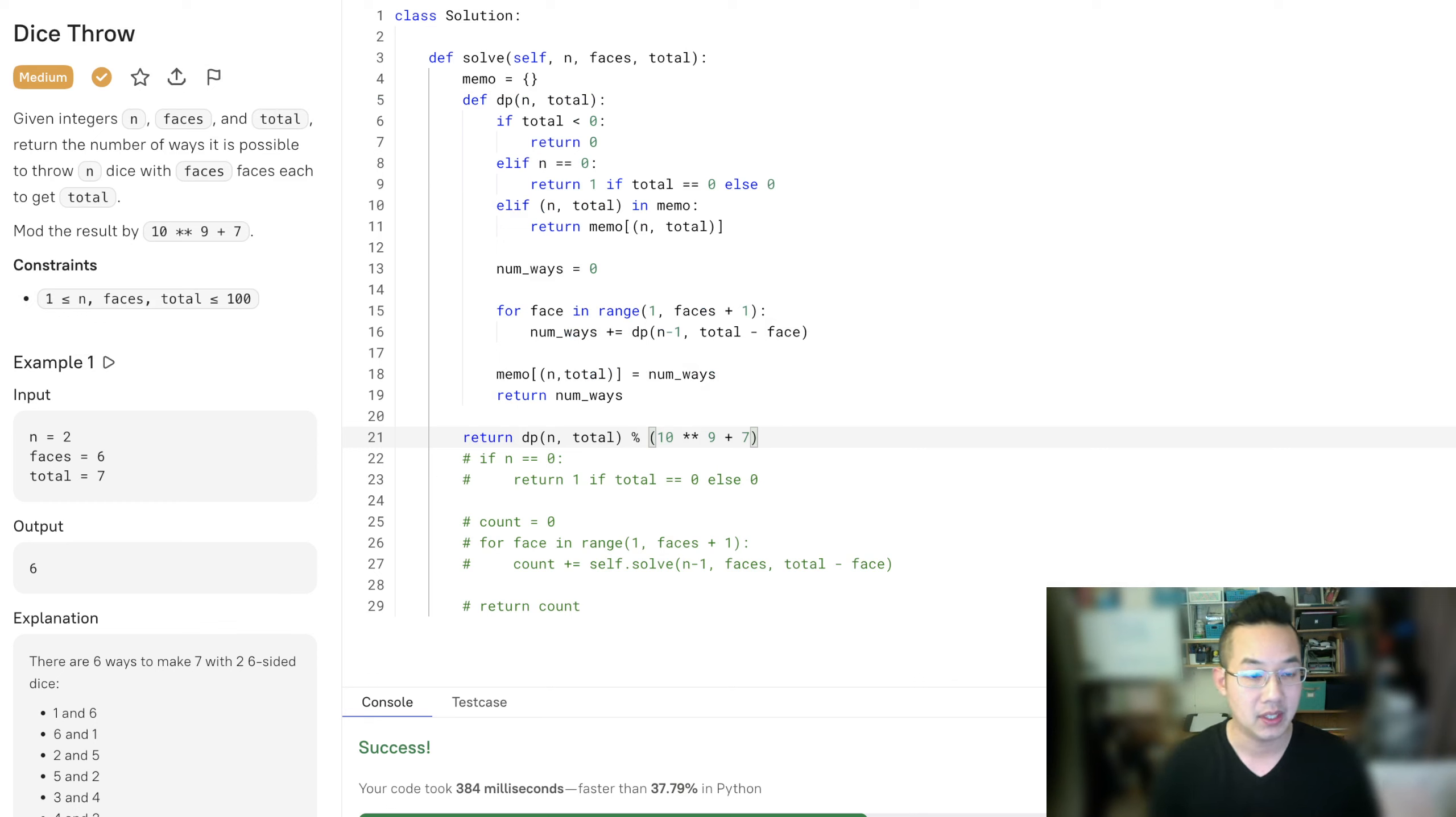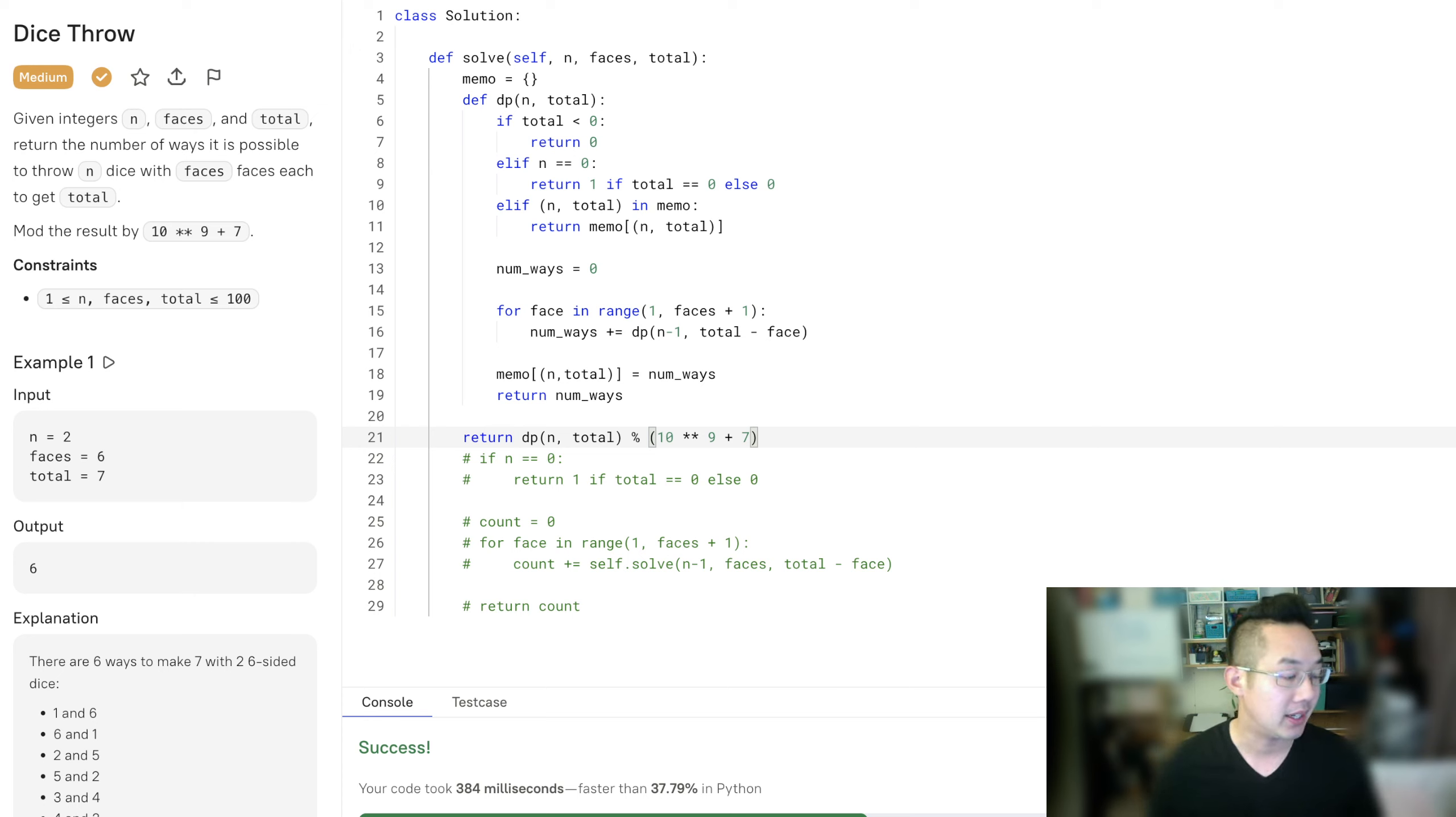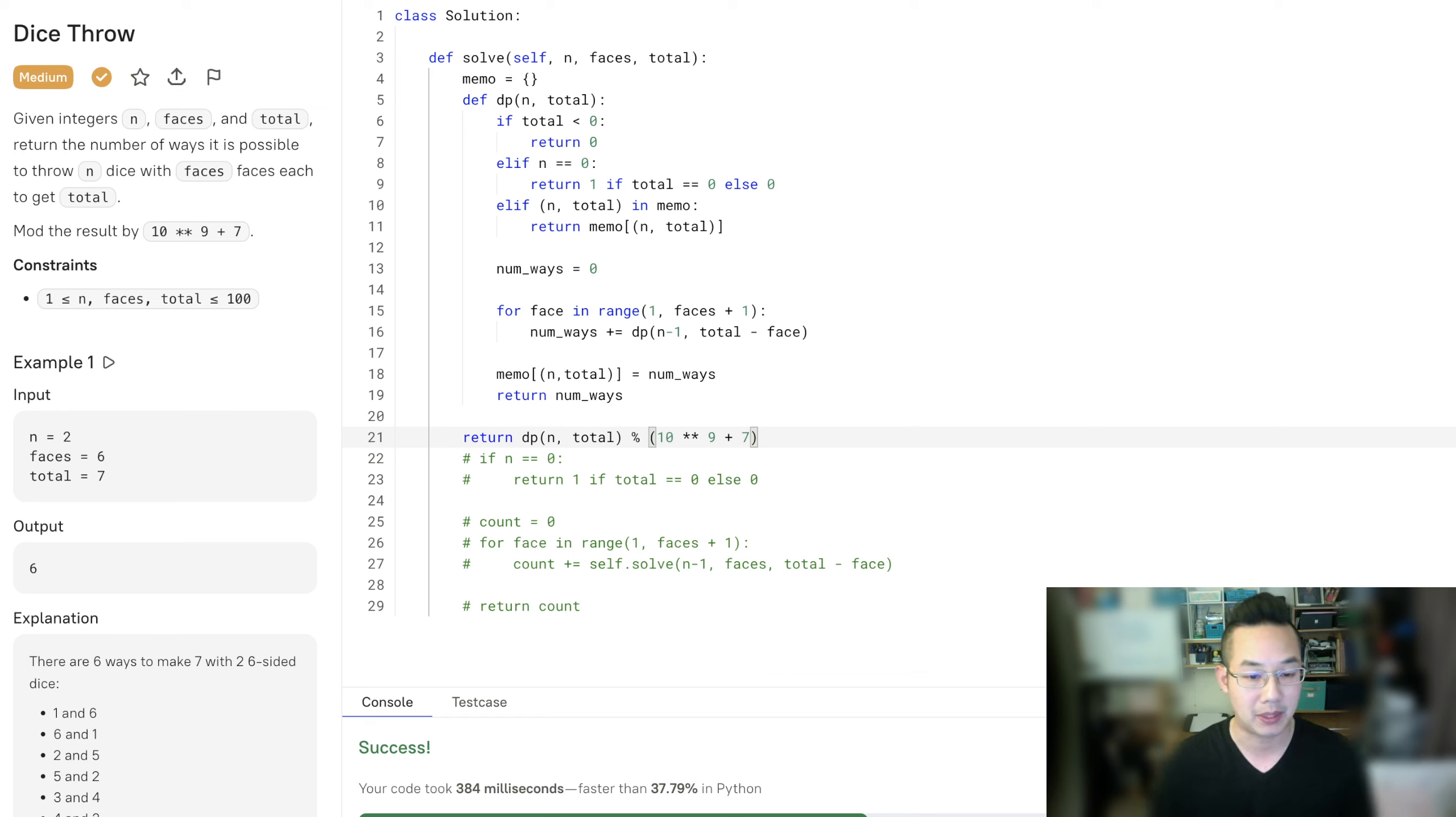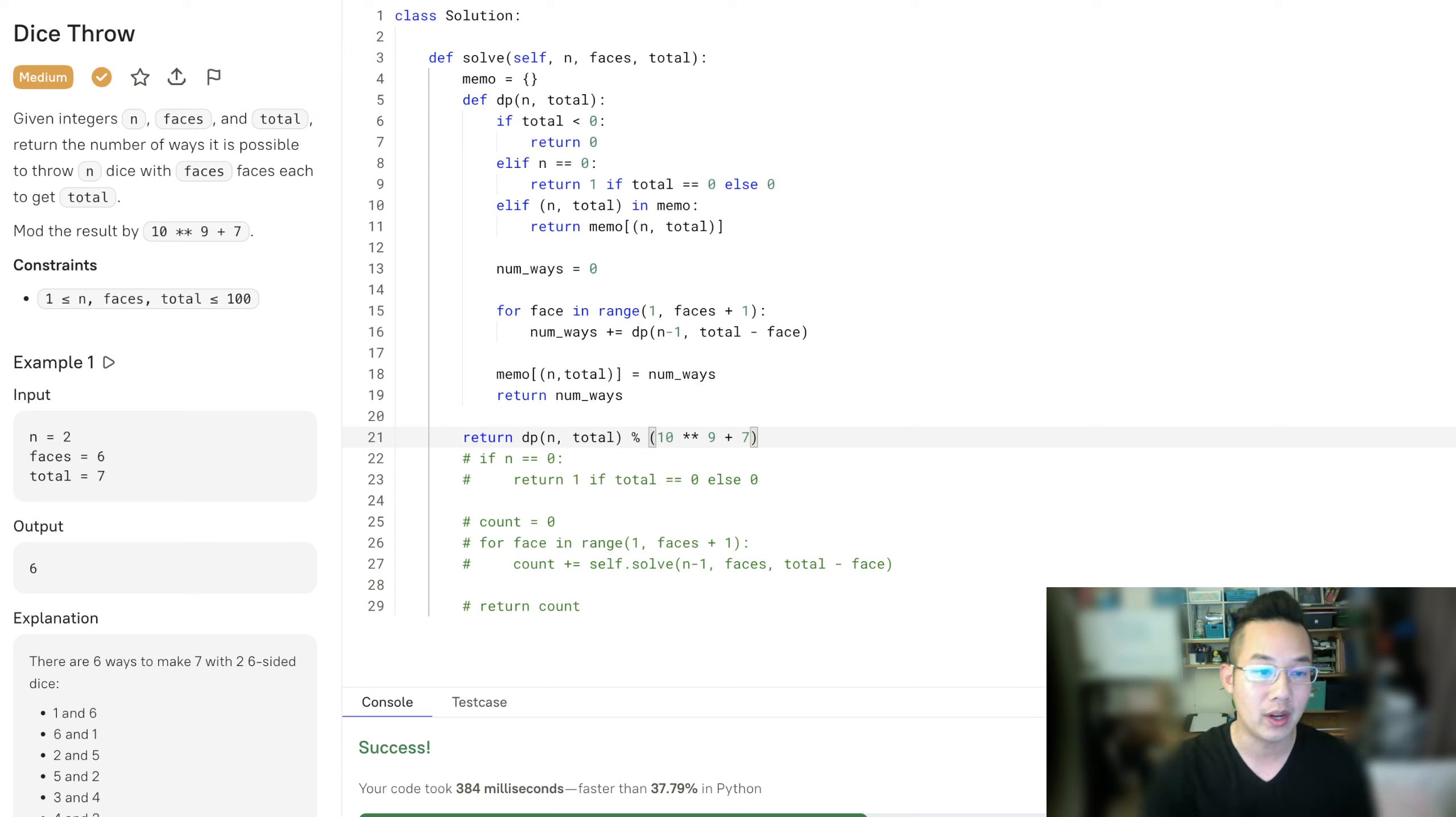And we have made it much faster using memoization. Remember, whenever you face a situation where you are repeating the same branches of trees, you can use memoization to save on the time complexity. The amount of time you actually save is to the nth power. We're going to just do O of n times total at this point because we're just doing one row of everything. We're only doing everything once.